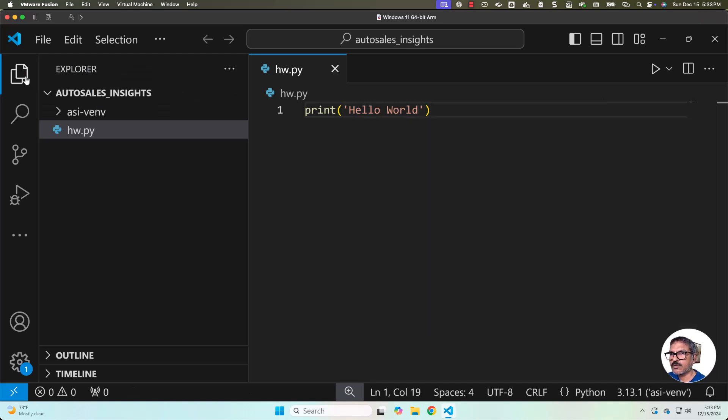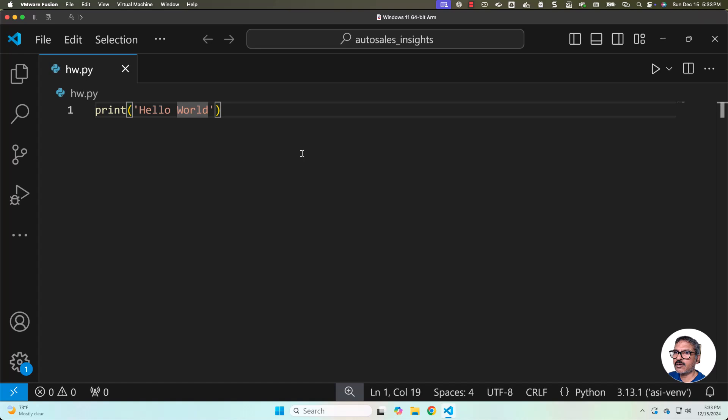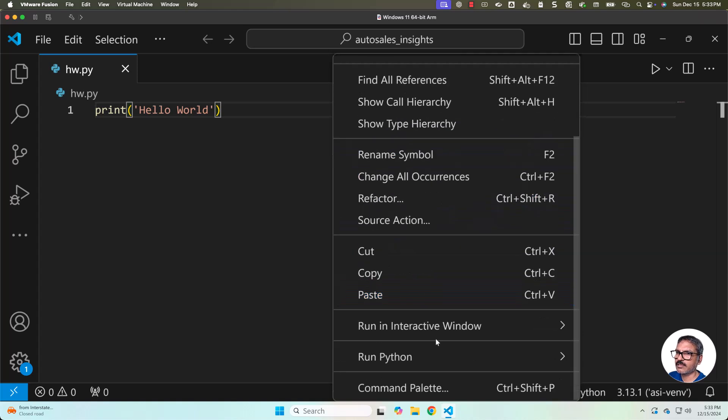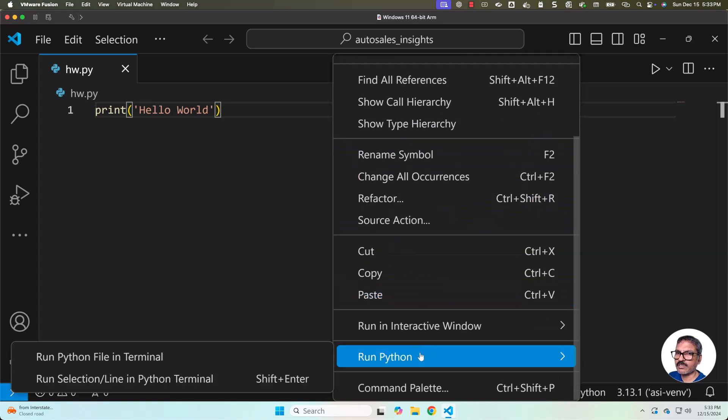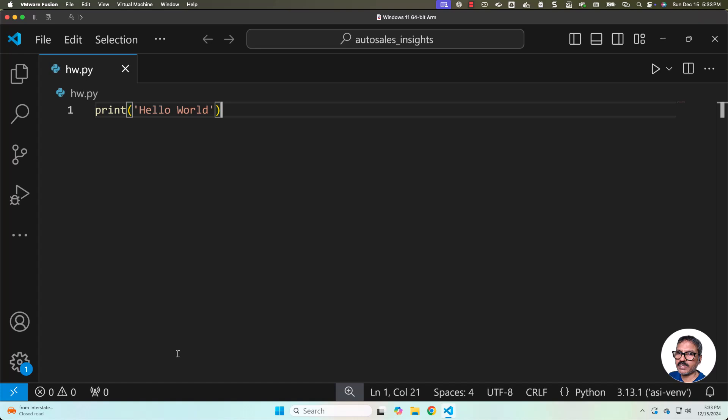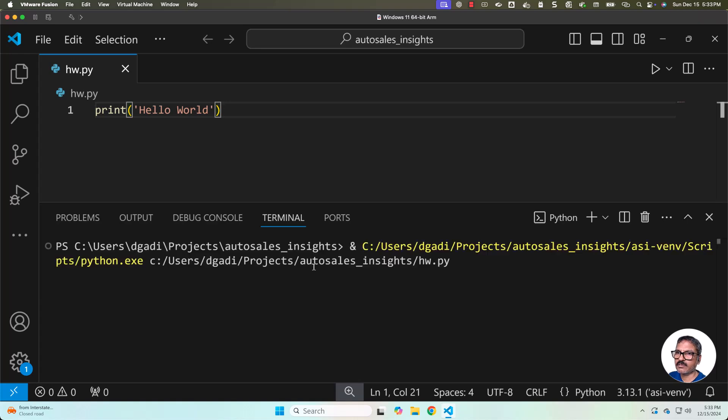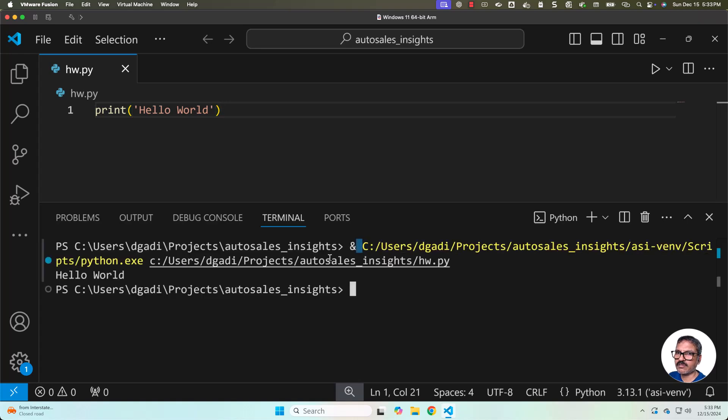Now to validate whether the Python virtual environment is working as per the expectations or not, you should be able to right click, then go to Run Python and then click on Run Python File in Terminal. You can actually see the complete path of the Python which is being used.